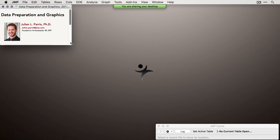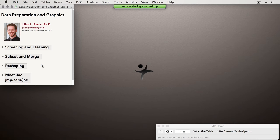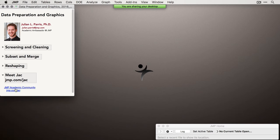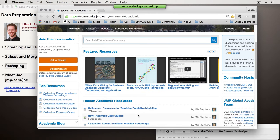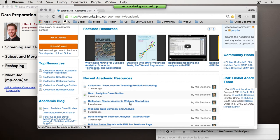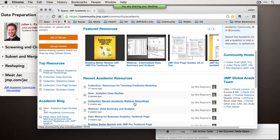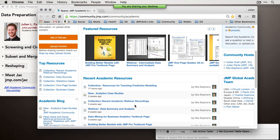What I want to do first is tell you what we're going to cover today. We're going to look at screening and cleaning — the process of looking through your data set to remove outliers. We're going to look at subsetting and merging, some reshaping techniques in JMP, and then I'll show you some resources at the JMP Academic Community at JMP.com/JAC. That's also where the recording of today's webinar will be posted, in the collection of recent academic webinars.